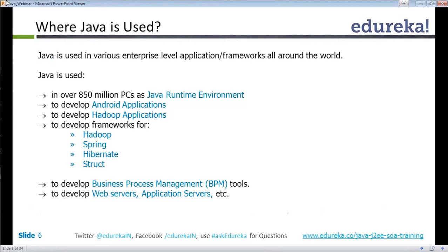Where is Java used? Java is extremely popular and has taken almost 80% of the market share in terms of development. You take up any system and you will find Java in it.